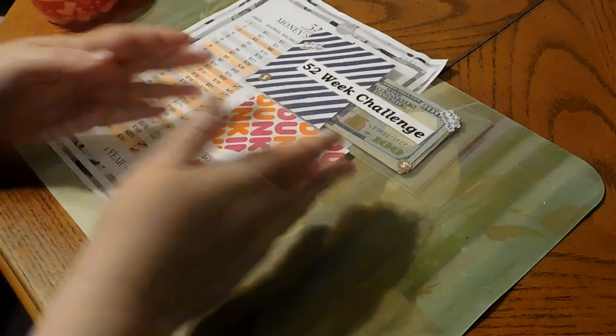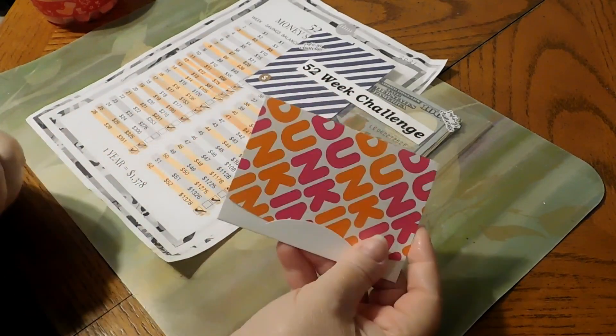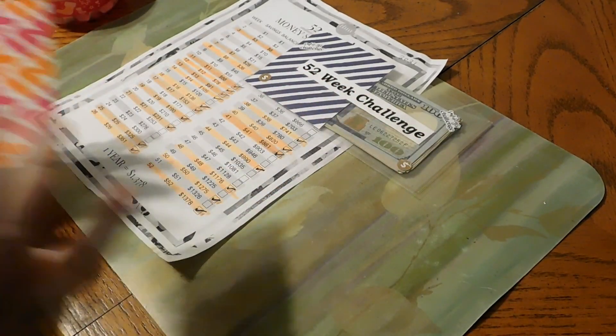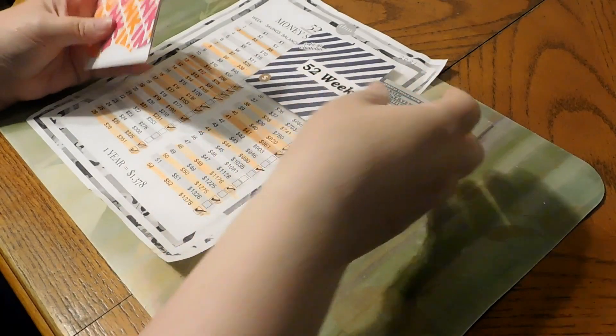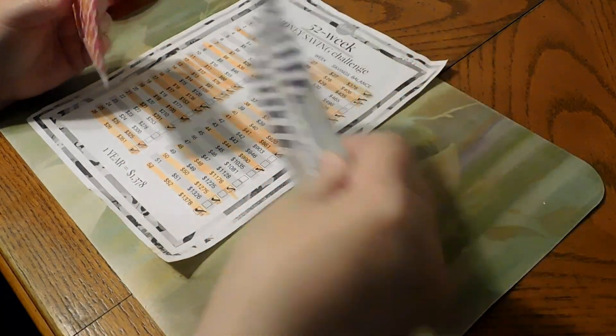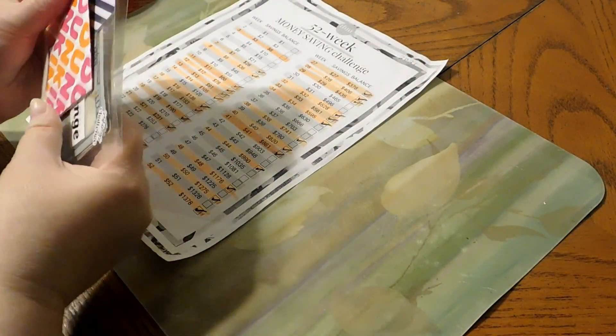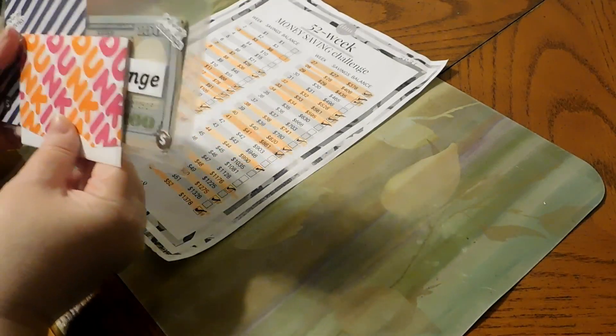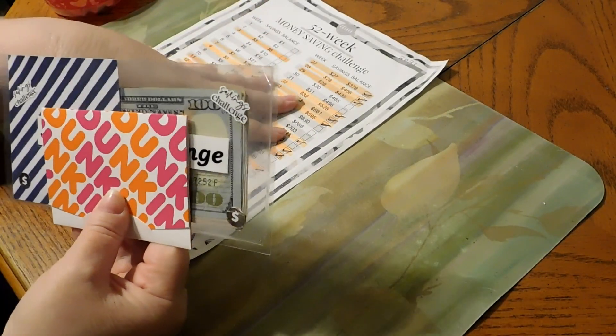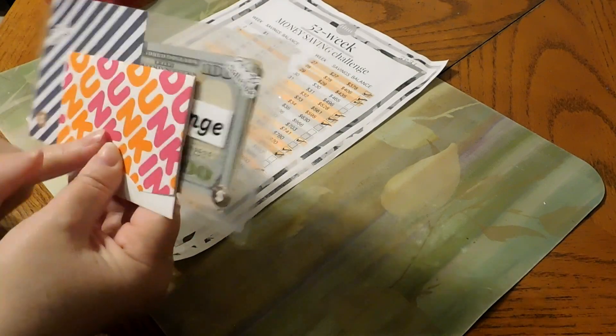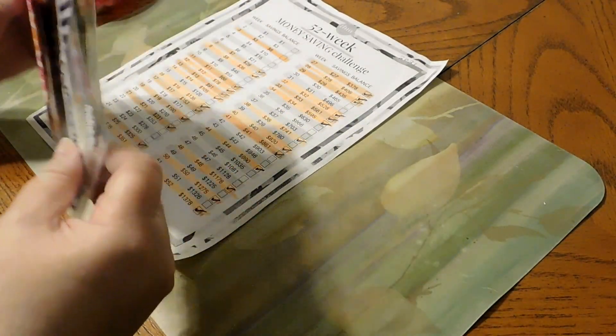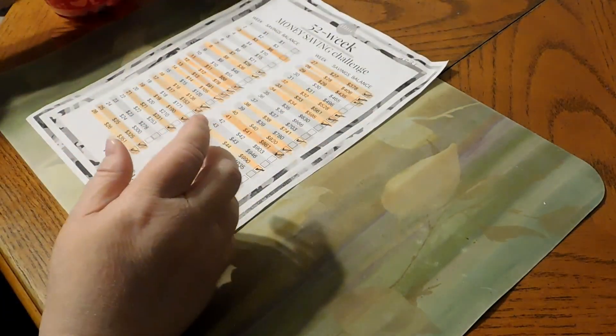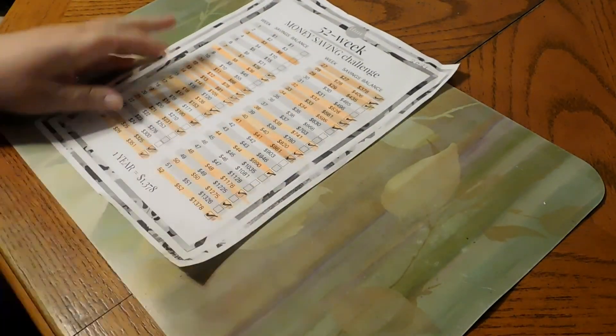As for a $10 gift card for Dunkin' this week, I have everybody's names in here. We're going to shake that up and we're going to pull a name out, and then whatever the number is under that name is what we're going to do for our 52-week challenge, and they also will win a $10 gift card. So let's put this off to the side. Let's give this a real good shake.